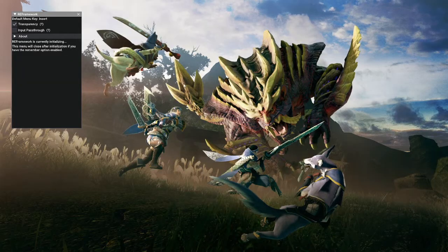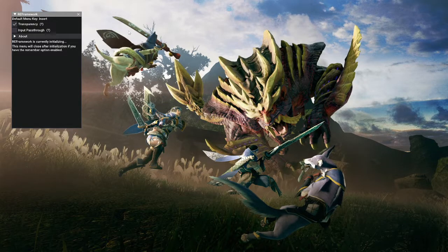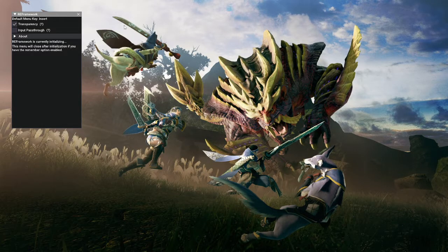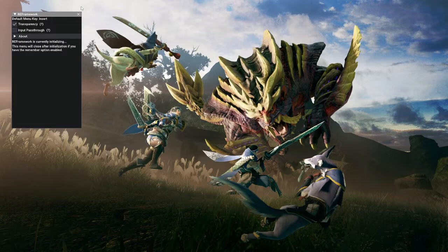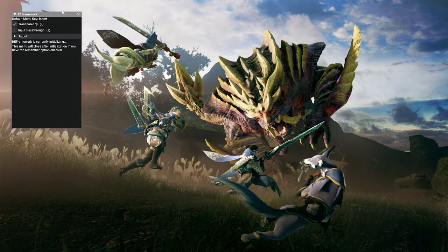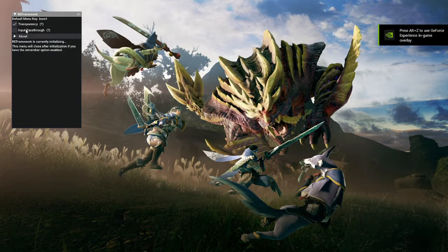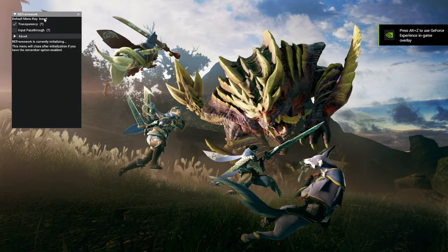So this is actually my first tutorial video, and yeah, I hope I'm doing well. After you've installed the reframework mod, you're gonna notice a window over here in the upper left, which is the default menu key.